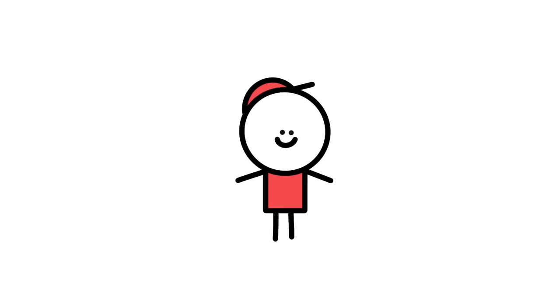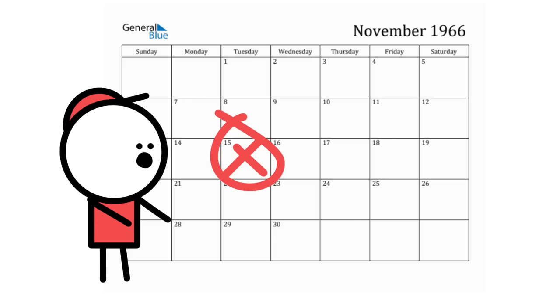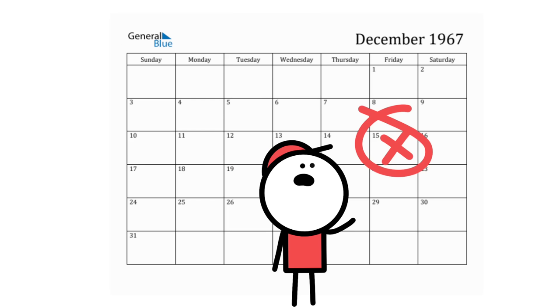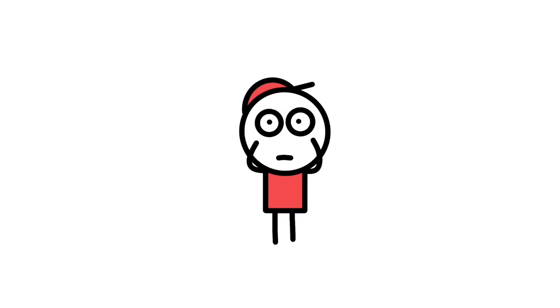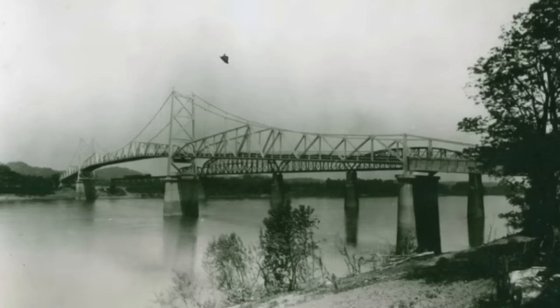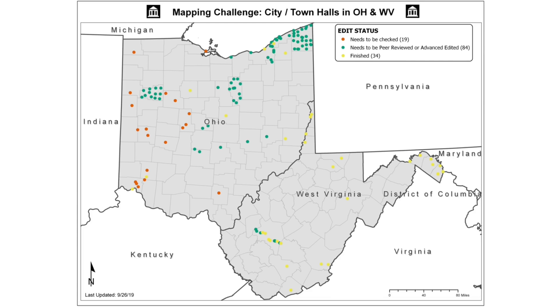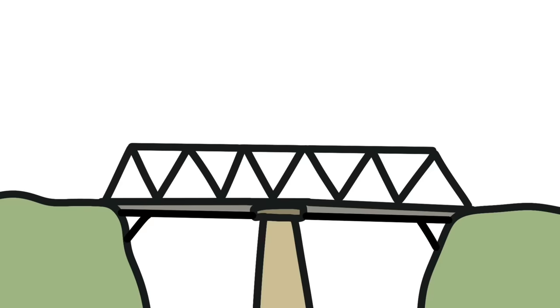Something interesting about the Mothman lore is that sightings really only took place from November 15th 1966 to December 15th 1967, meaning that there was only about 13 months of sightings. December 15th is actually a pretty significant date when it comes to Point Pleasant history. It was the date of a rather tragic event. The Silver Bridge, also known as the Point Pleasant Bridge, a bridge that connected West Virginia and Ohio, collapsed.